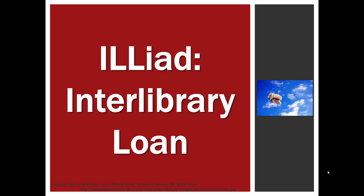Hi, this is going to be a quick tutorial on ILLiad, the Jett Library's Interlibrary Loan Program.